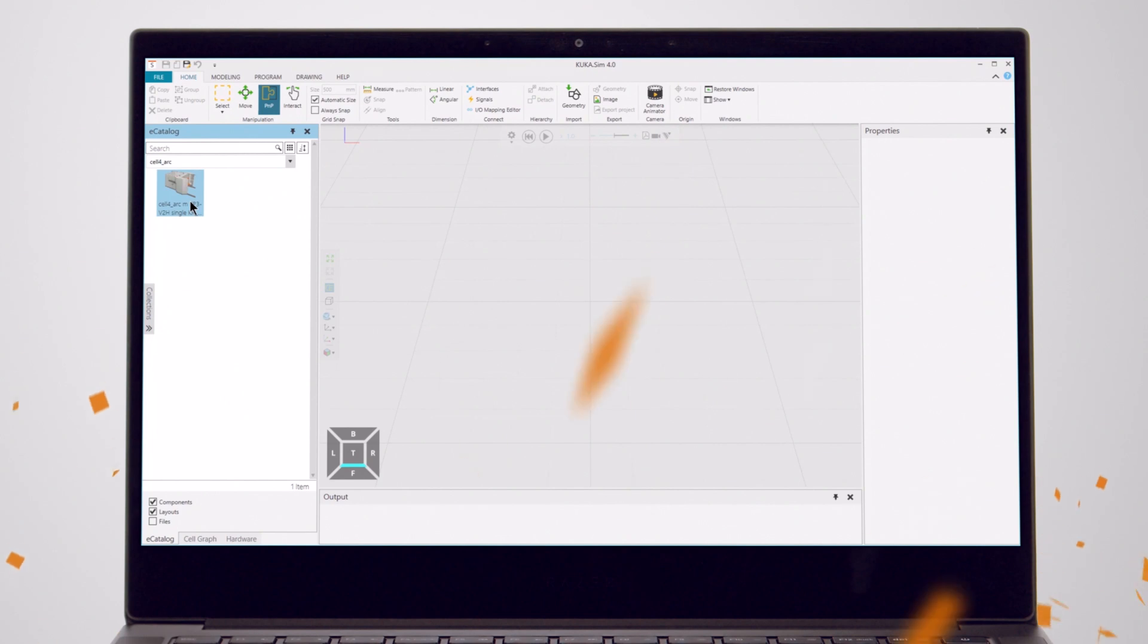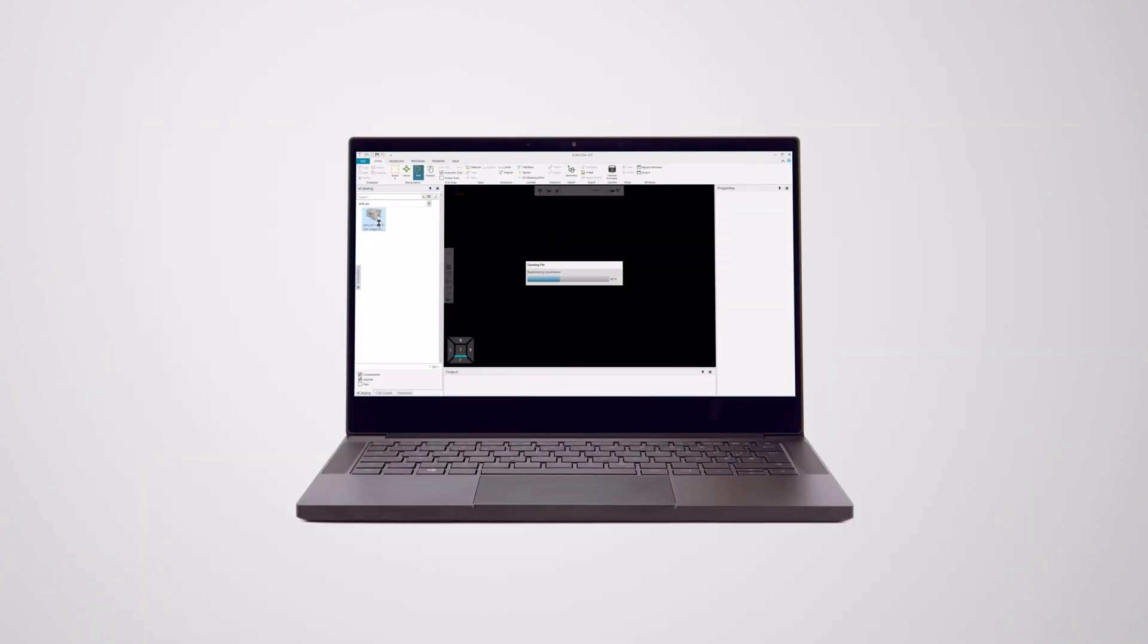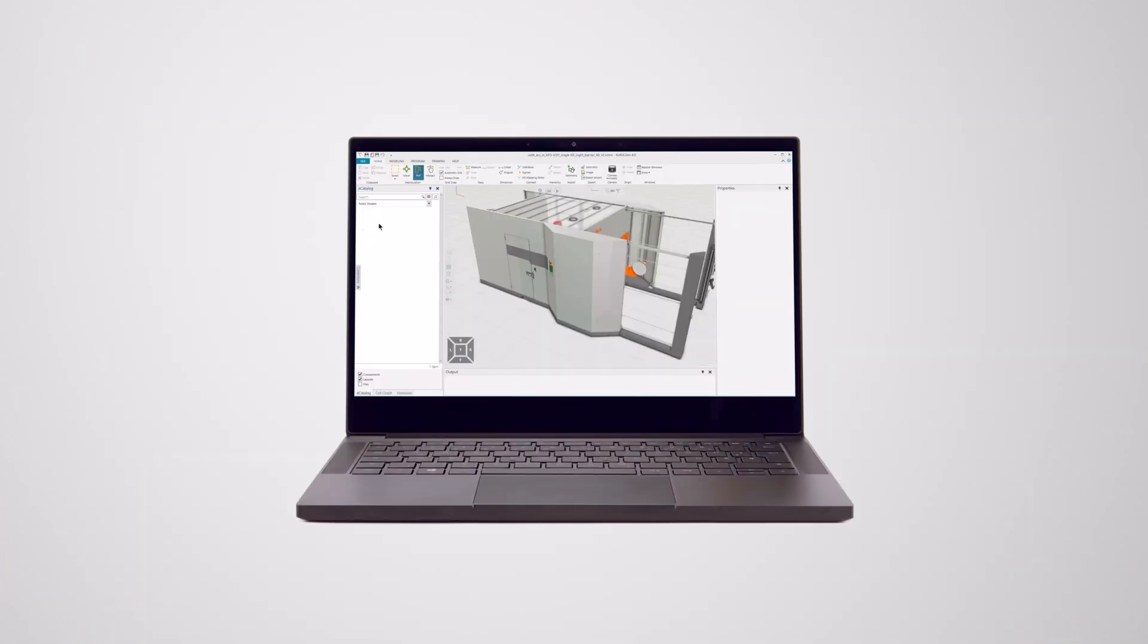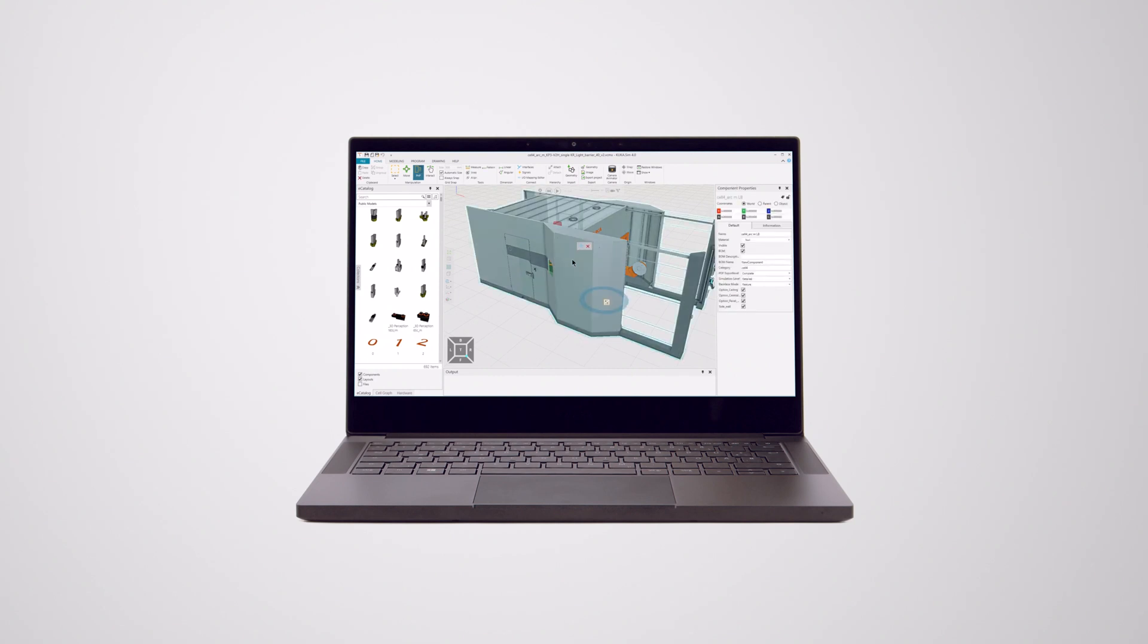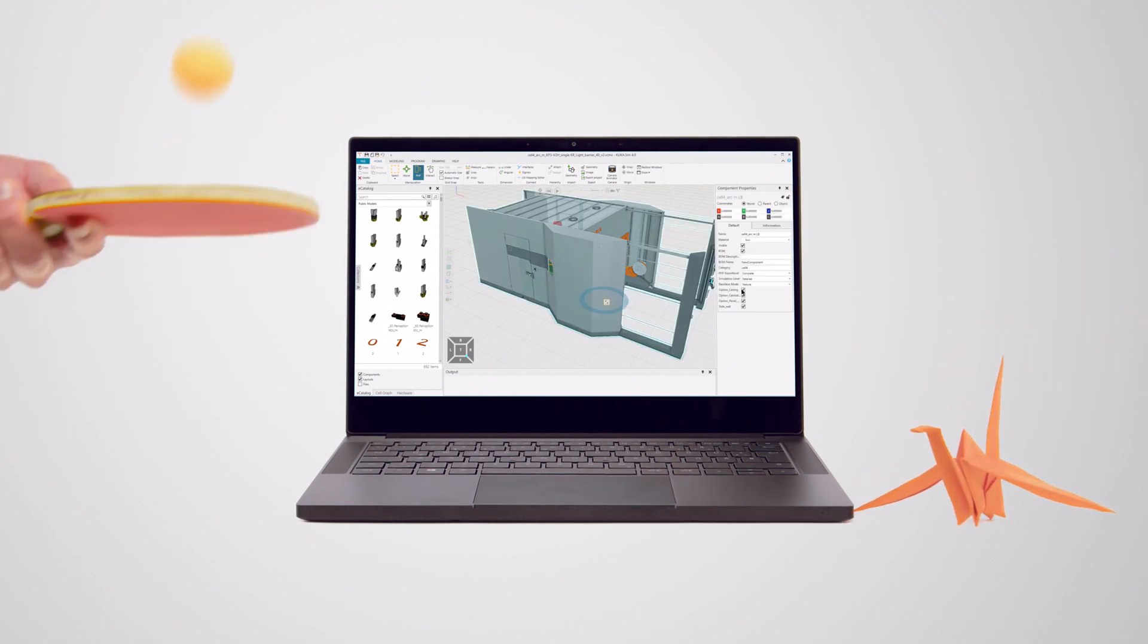It can also create layouts with components from the e-catalogue or even import your own CAD files with no additional effort. So you've got more time for other things. Impressive.